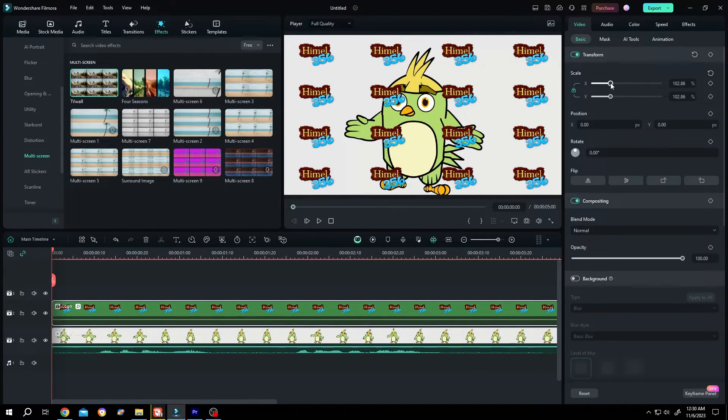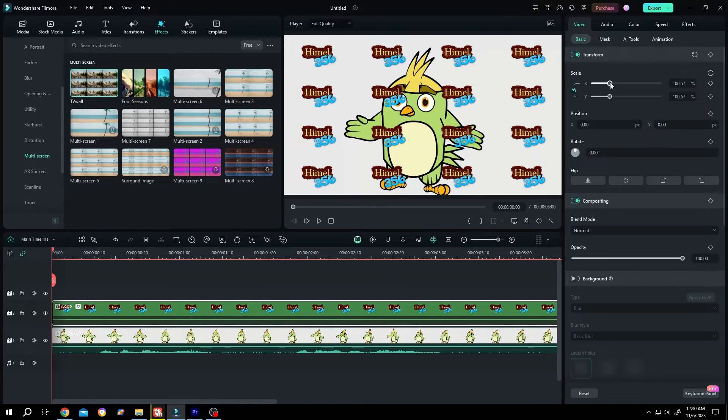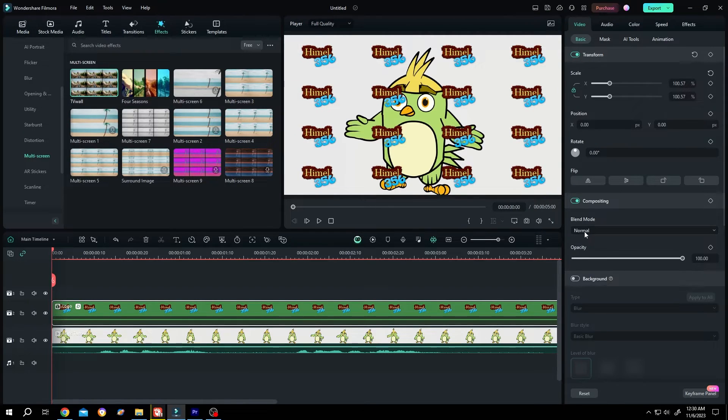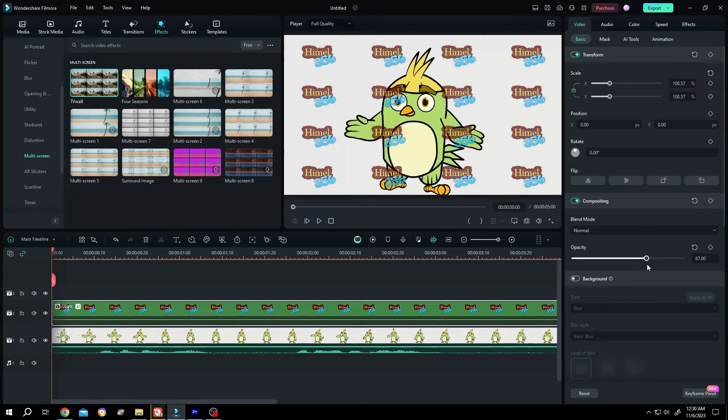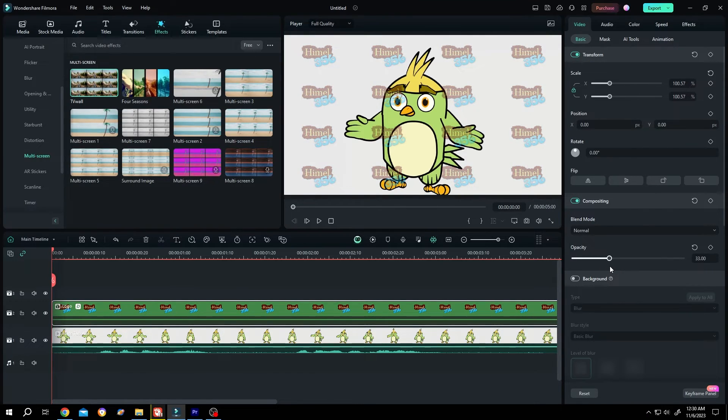Let's scale it up. Suppose we are happy with this. Now the opacity - reduce it to make the logo semi-transparent.